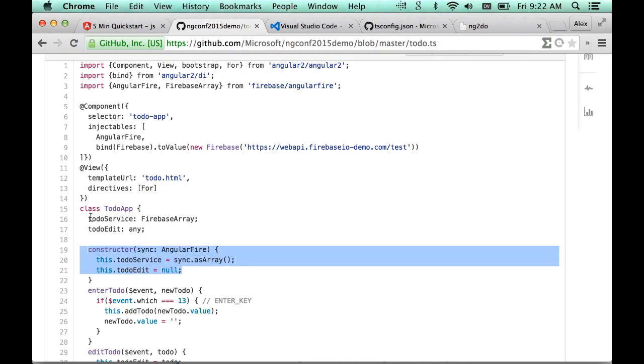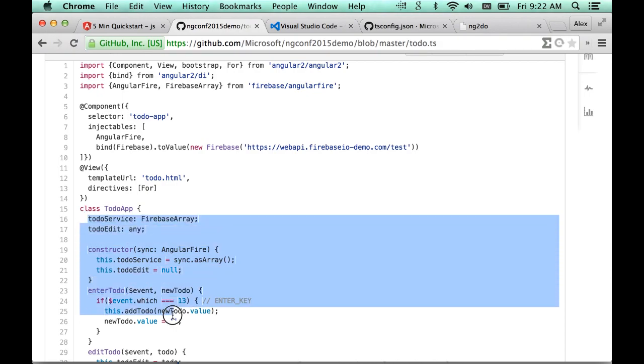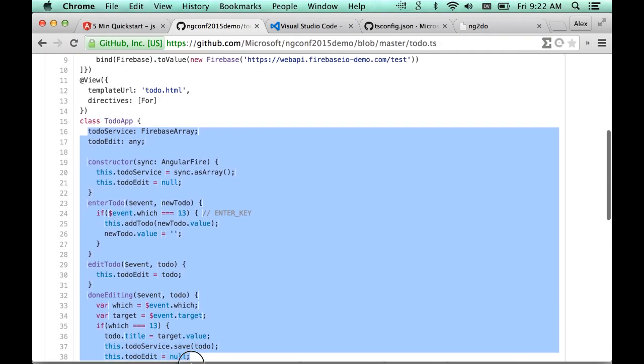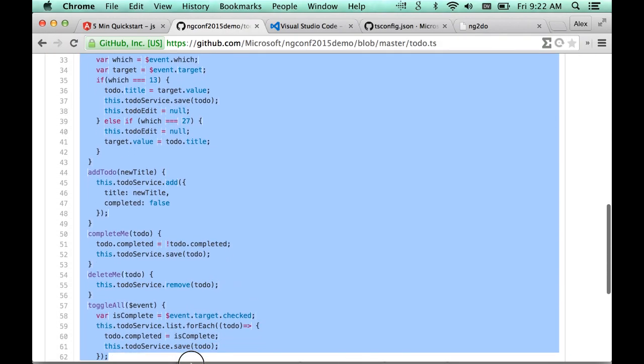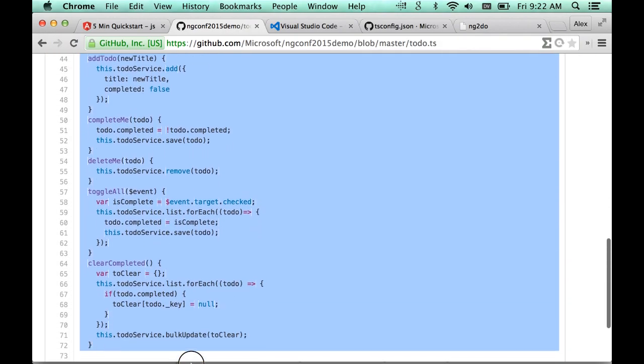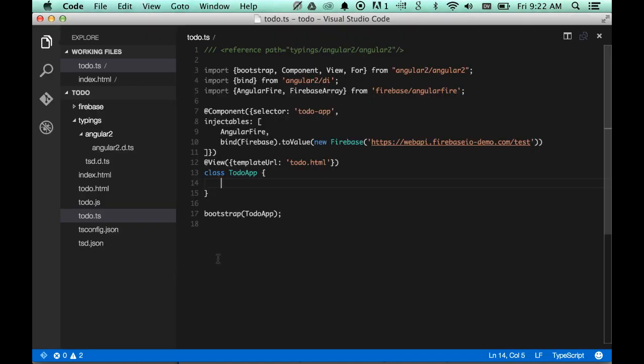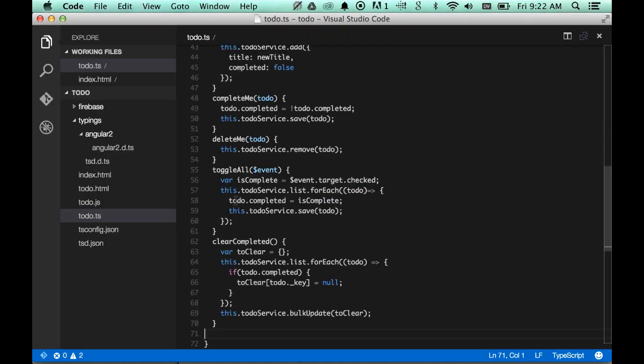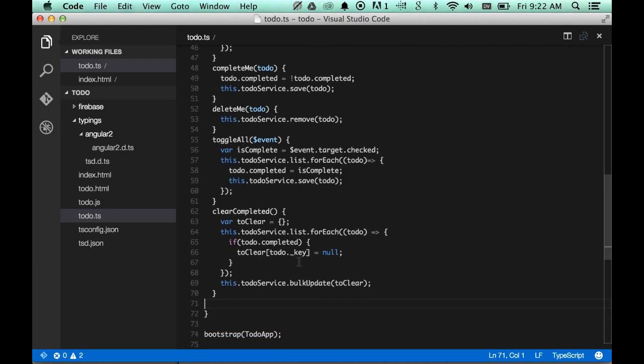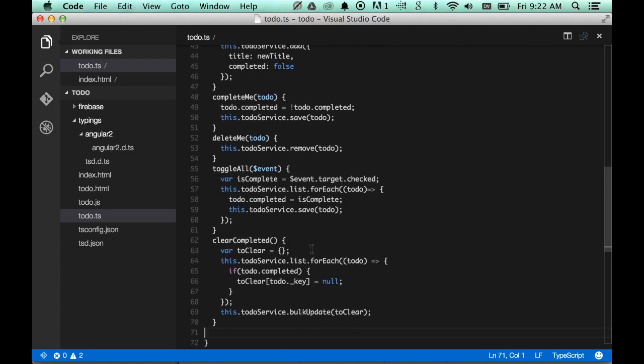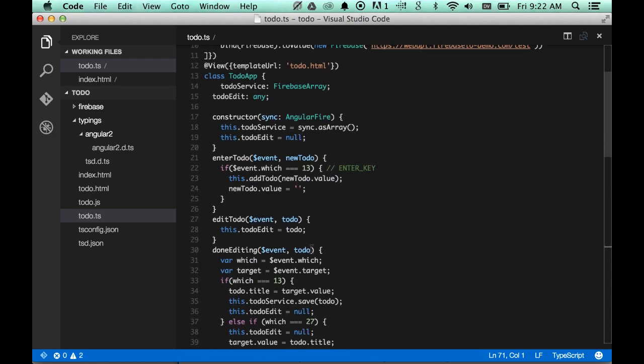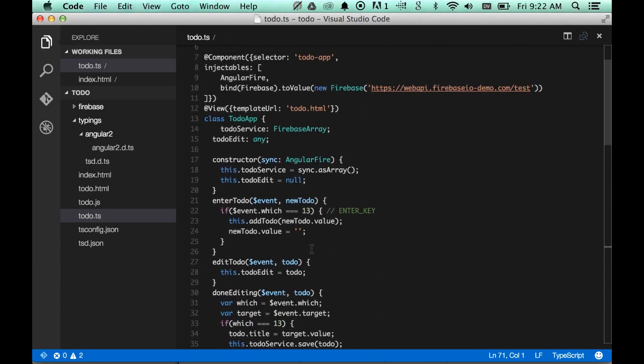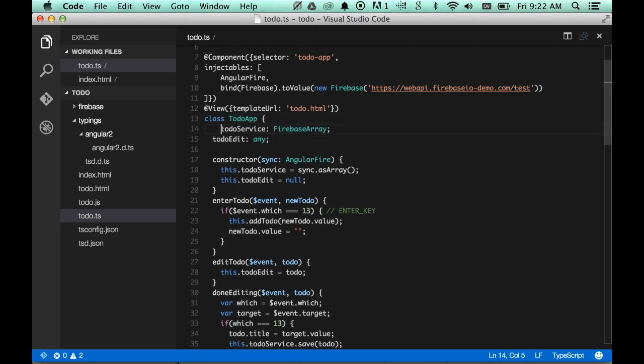with this constructor. The constructor asks for an Angular Fire instance from the dependency injector. And I'm going to copy all this implementation also. Notice that the implementation in here is not idiomatic TypeScript. This is just JavaScript code that's been copied over from an earlier demo. No types are required in here.